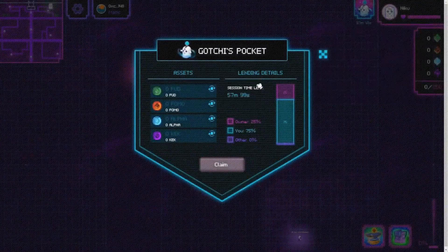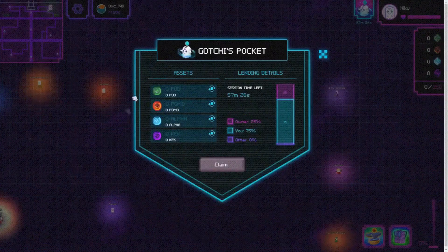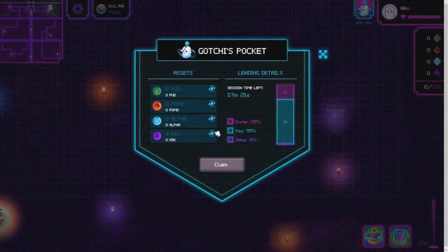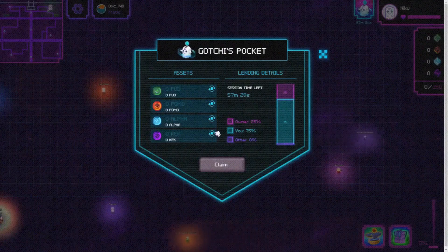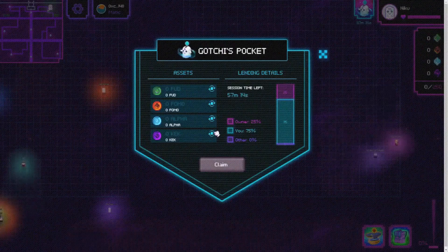Ready? Now go to the game and go to the portal. Run it.